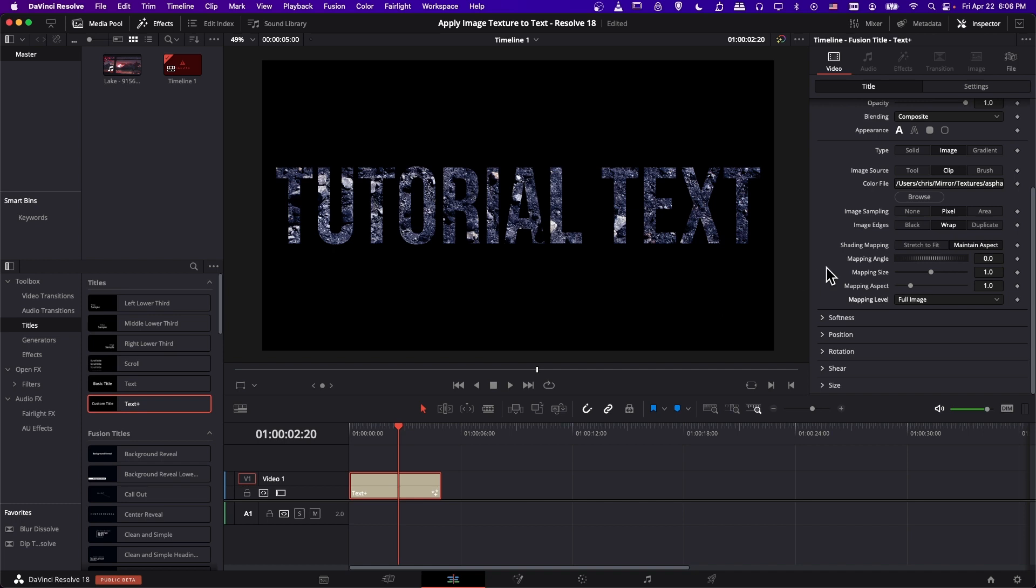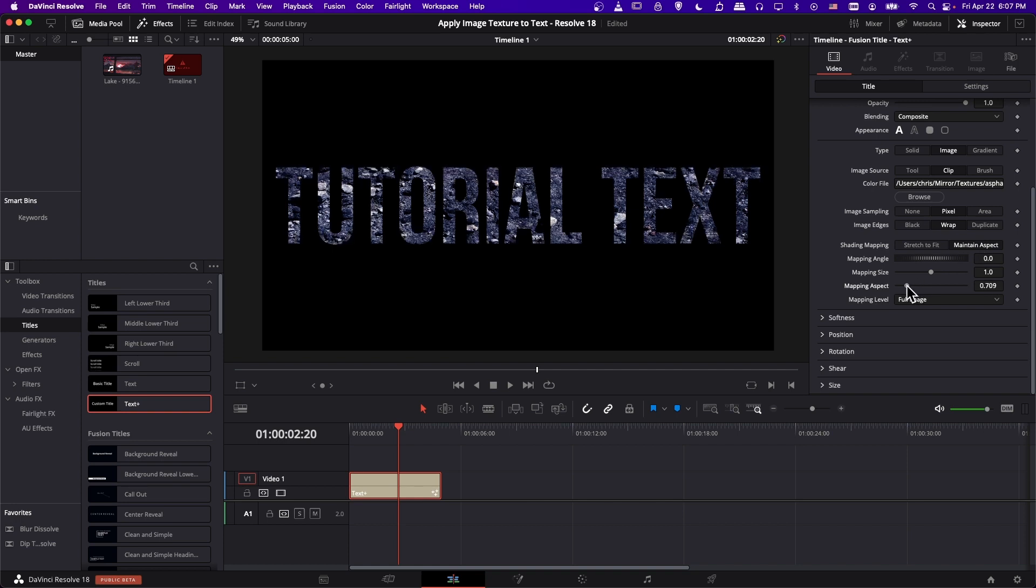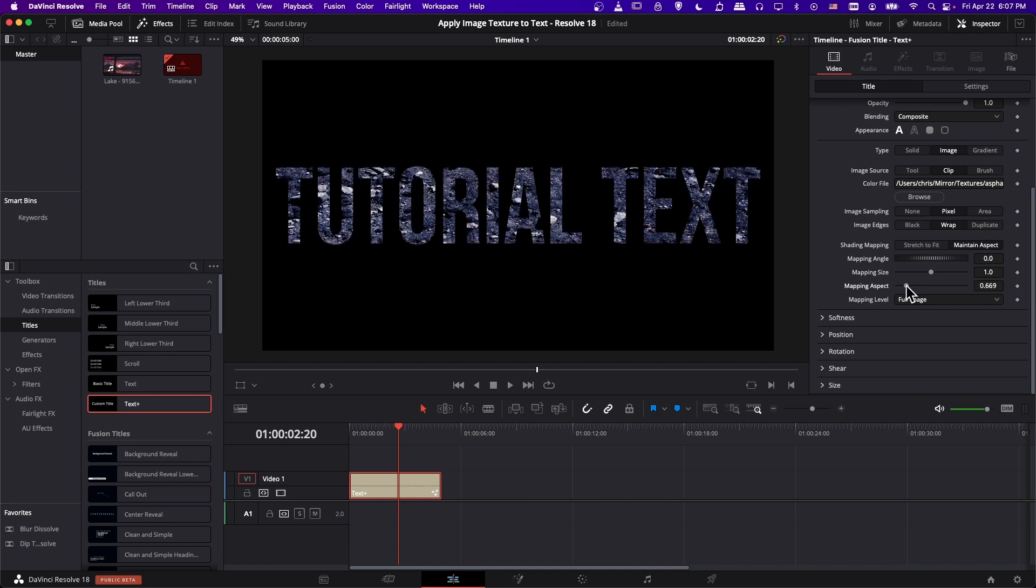So to go along with those basic sizing levels, you also have mapping angle, mapping size and mapping aspect. So if you change mapping aspect, it's going to be changing how stretched vertically it is compared to horizontally. So even if you have it in maintain aspect, this would be messing with the aspect ratio.